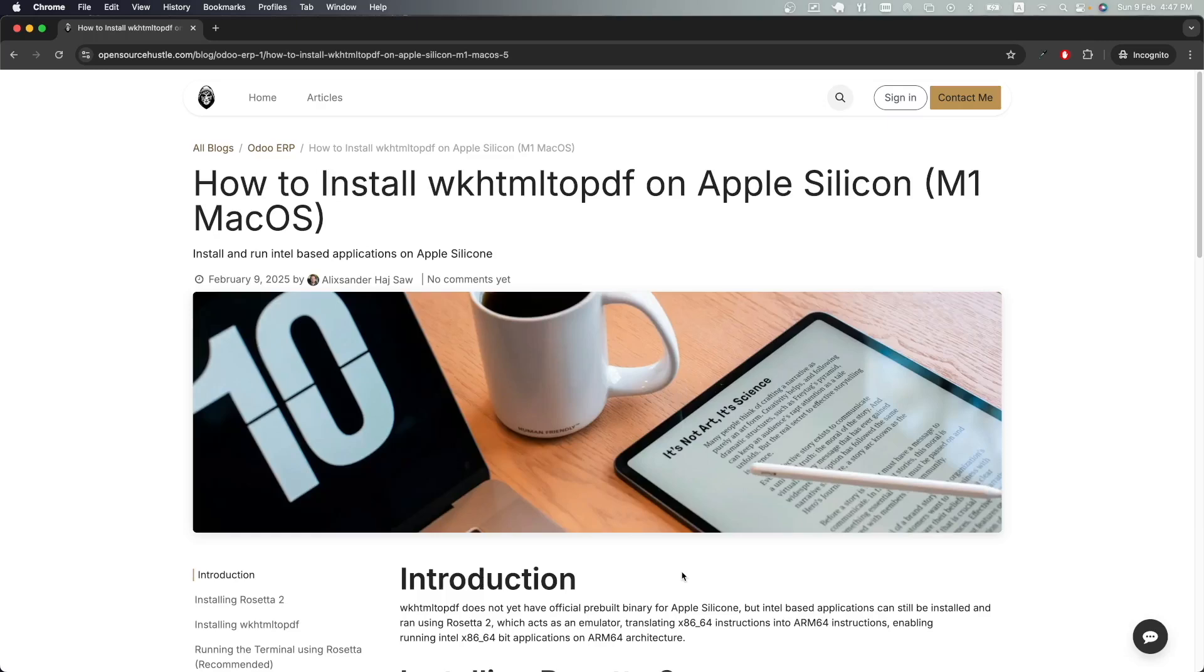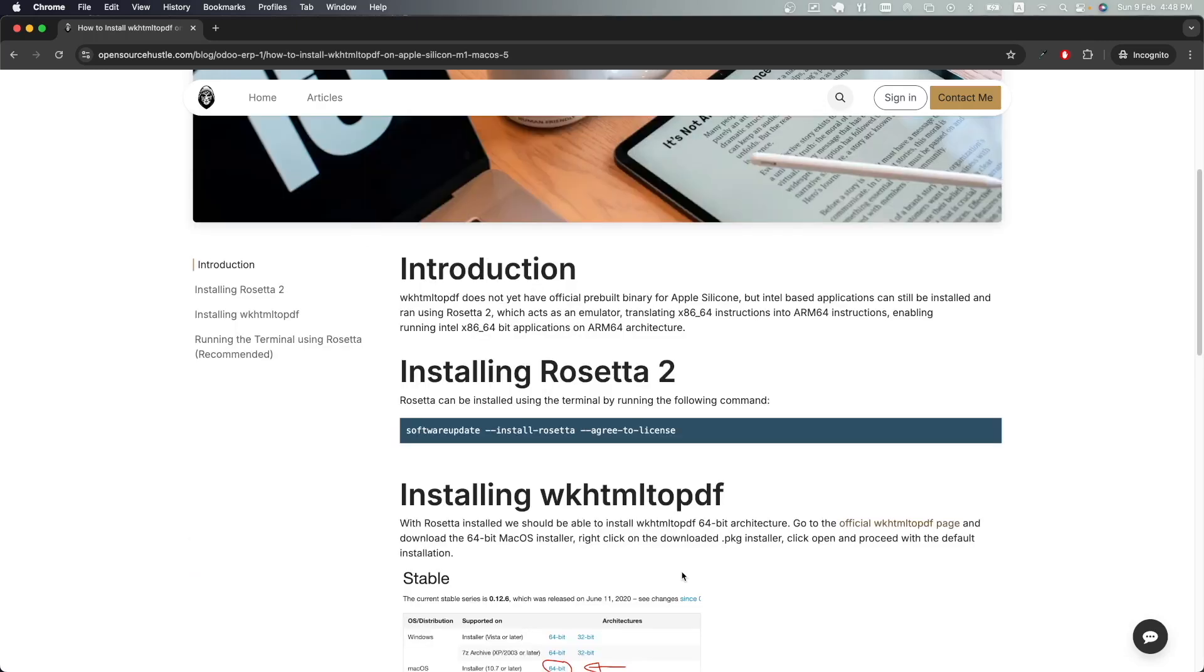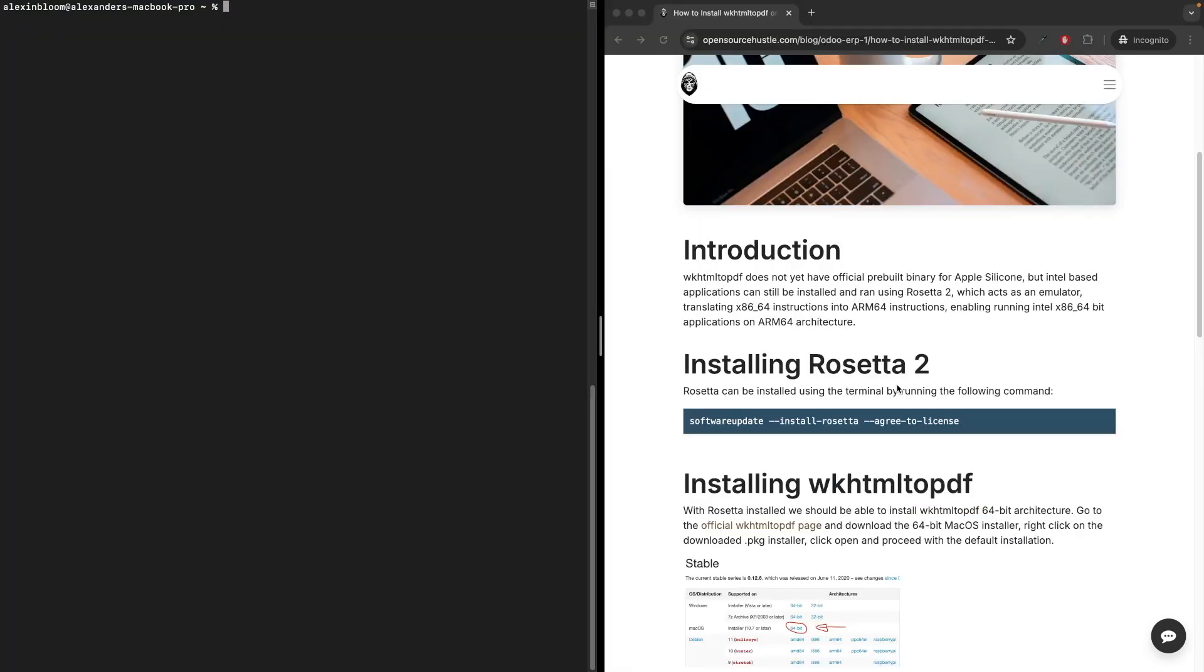Now wkhtml does not have an official binary for Apple Silicon, but we can still run Intel-based applications using Rosetta 2. Rosetta 2 acts as an emulator translating Intel instructions into ARM instructions, which allows us to run Intel-based applications on our ARM architecture.